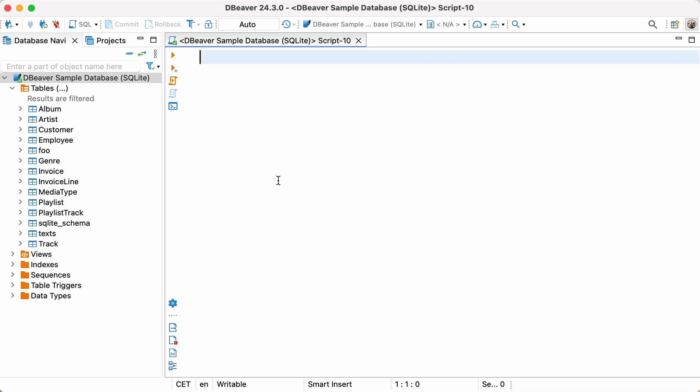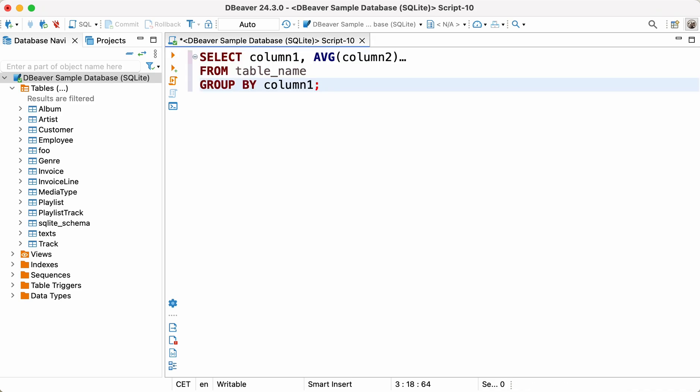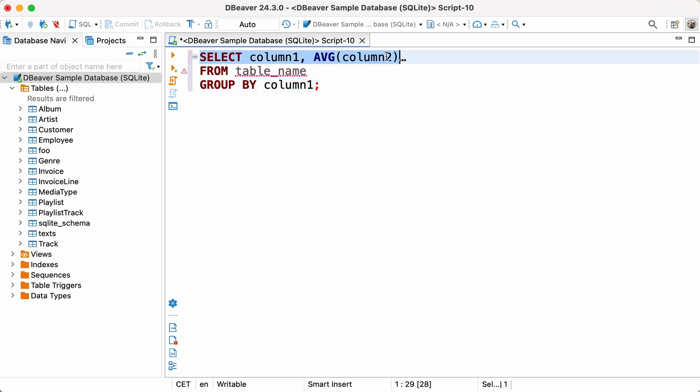The structure of this function is quite similar to the COUNT, MINIMUM, and MAXIMUM functions. Select COLUMN 1, AVG COLUMN 2, FROM TABLE UNDERSCORE NAME, GROUP BY COLUMN 1.